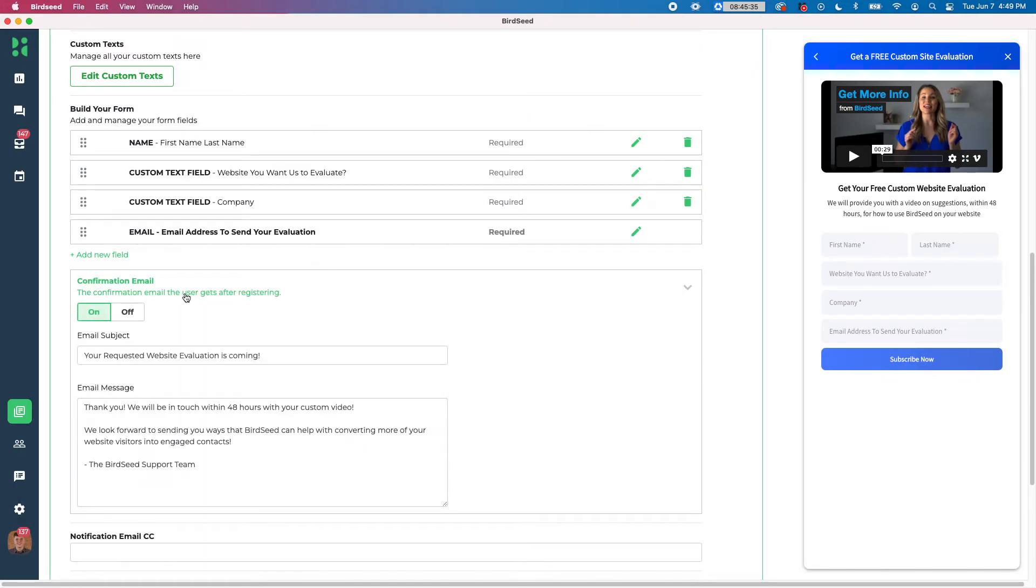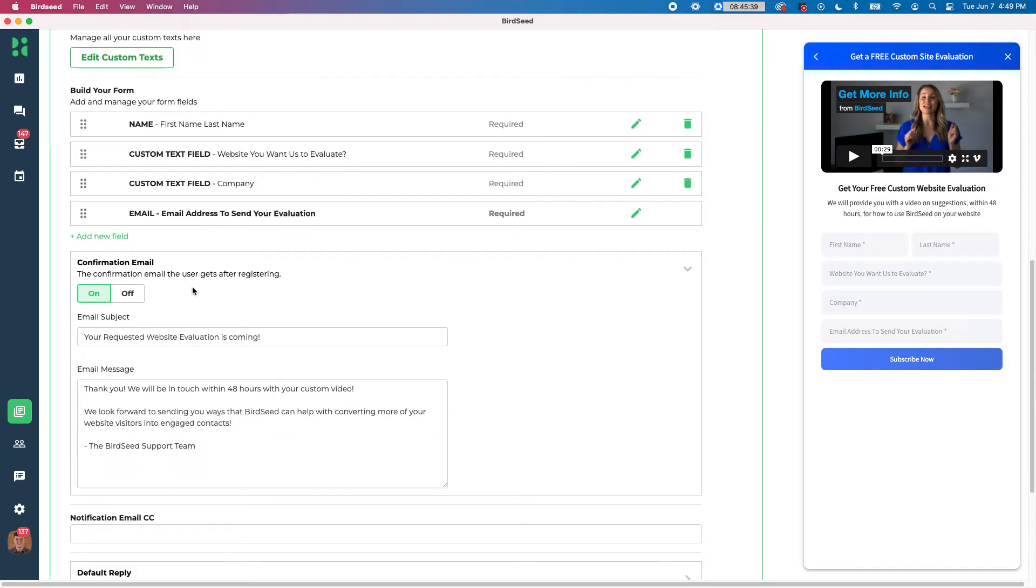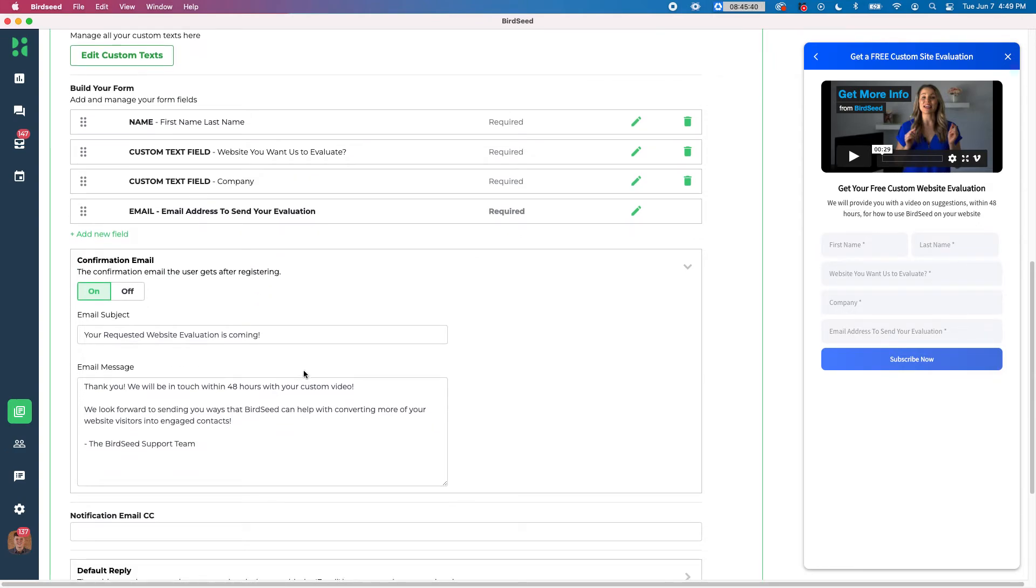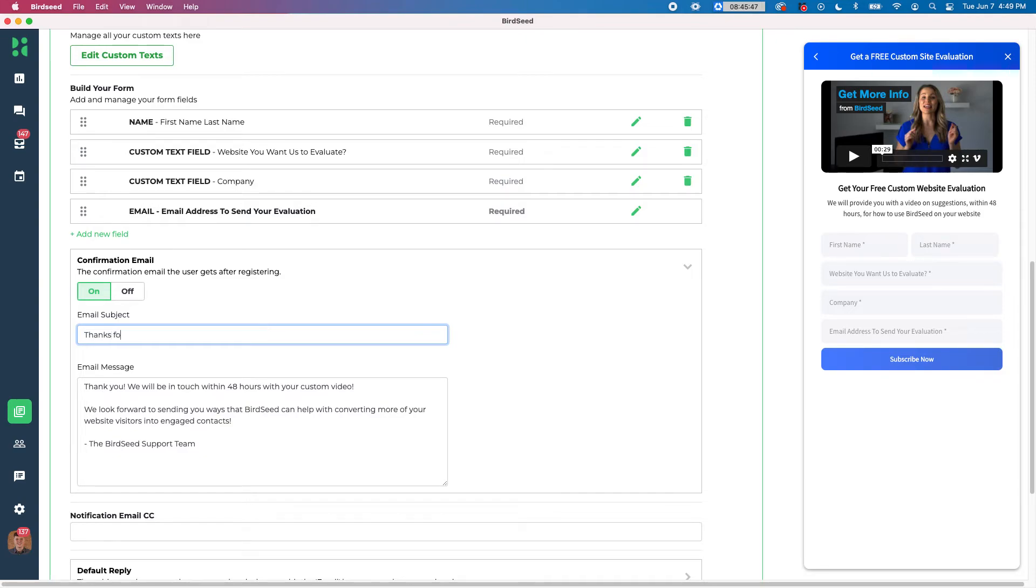Below that we have a confirmation email. So the confirmation email the user gets after registering. So this is what we'll send to the email address that they put into this form. So you can turn it on or off, but we can change the subject like, thanks for joining our newsletter. And then put your information in here that you want to send to the potential customer or lead that we'll send in that email.